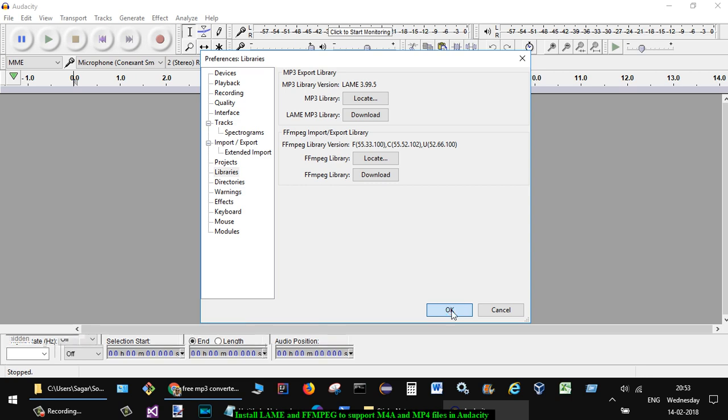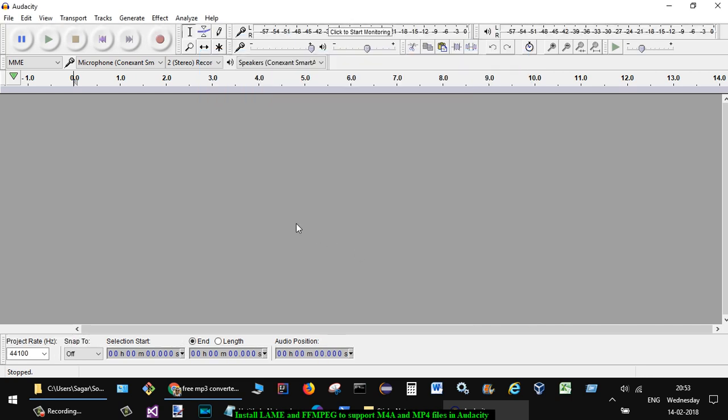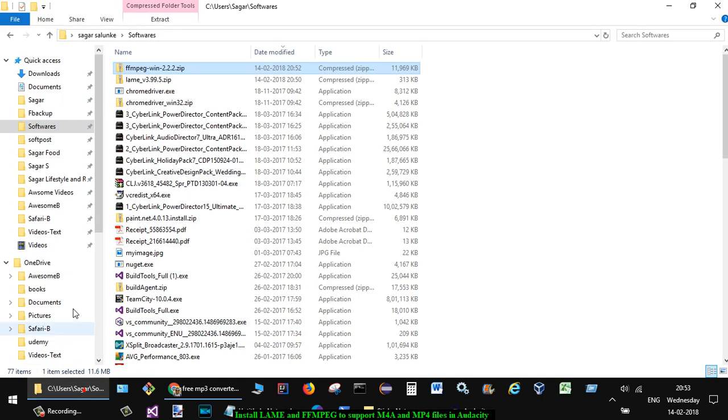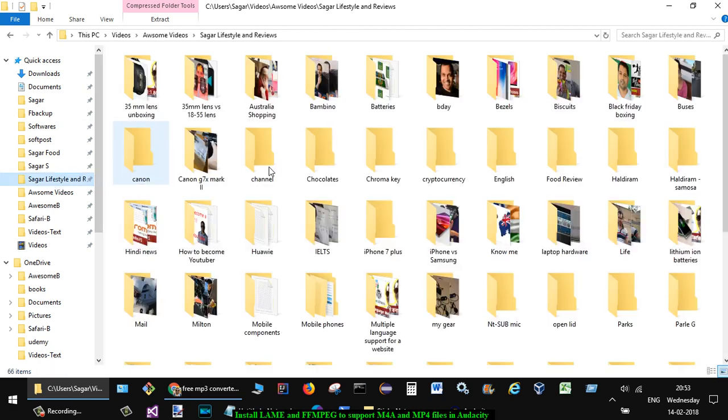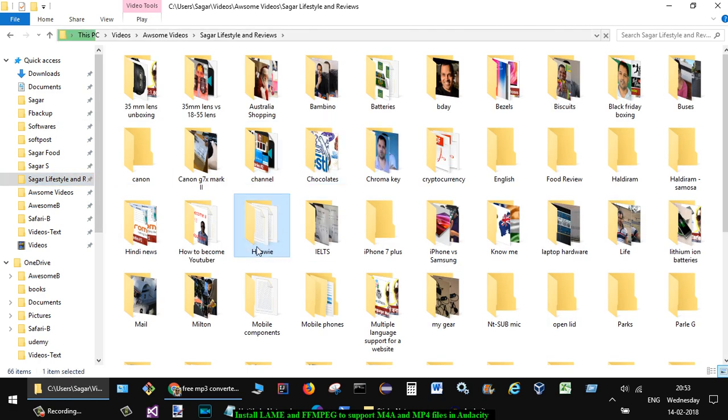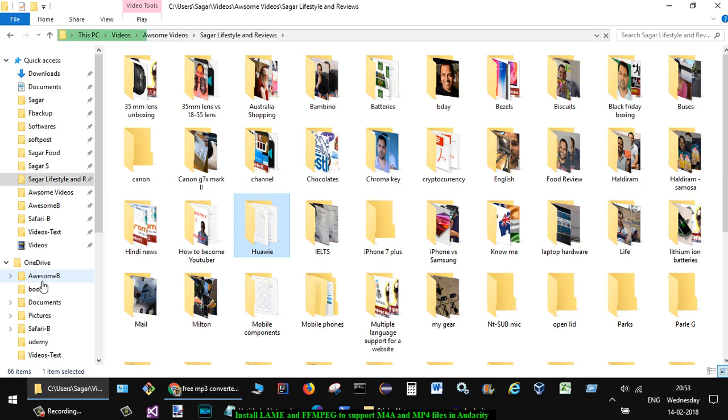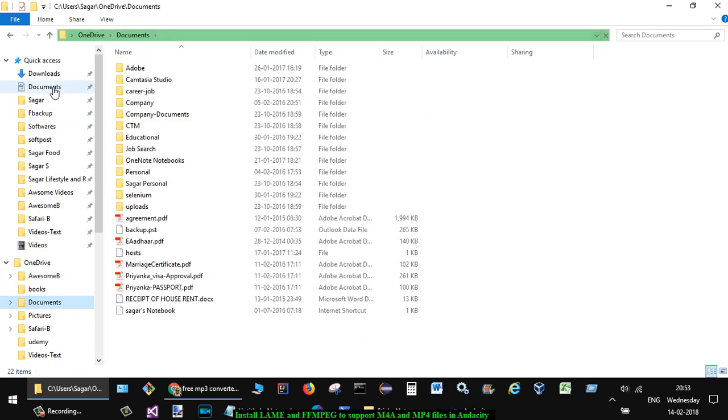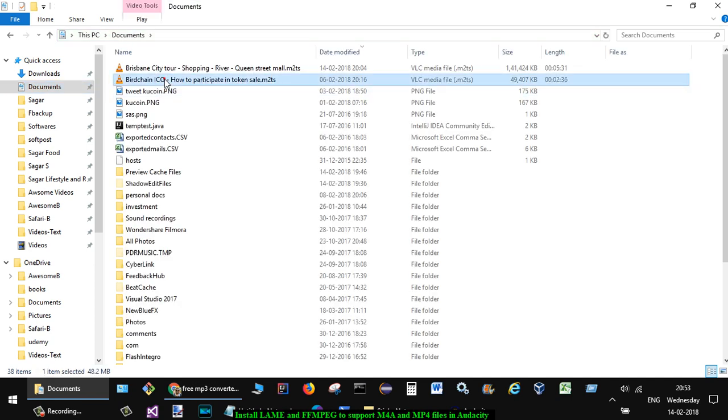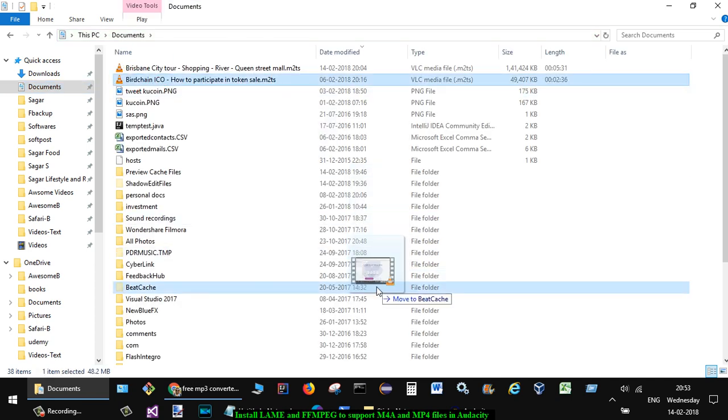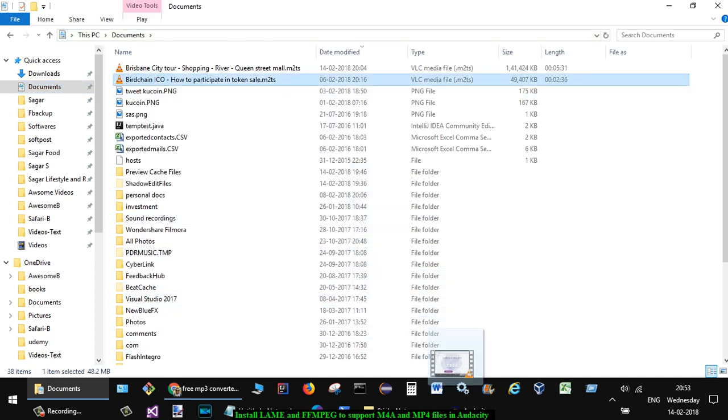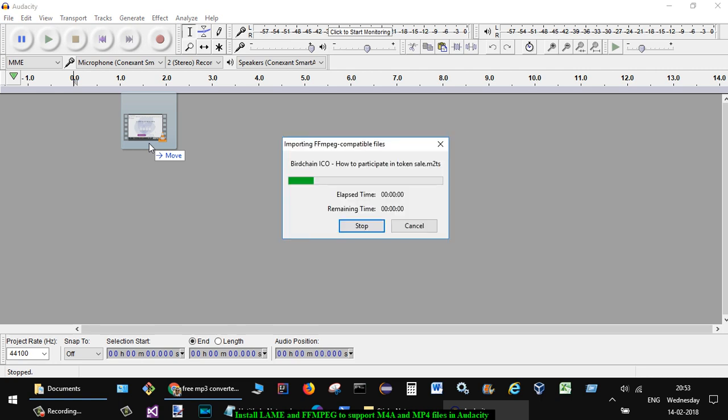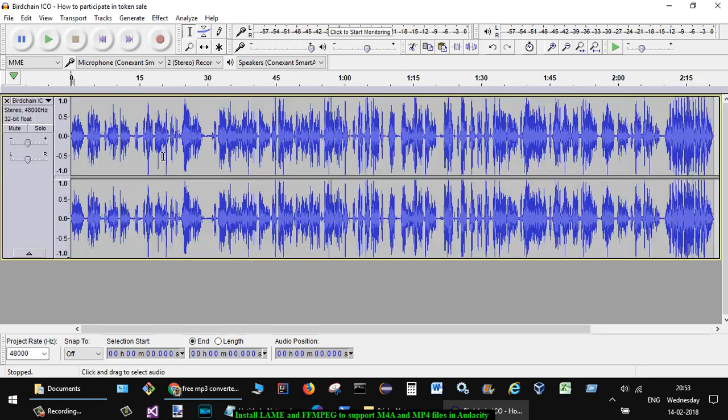So this is an M2TS file - let us see if it can open it. And as you can see, even the video file was imported. Similarly, you can also import MP4 or any other kinds of files. Most of the files